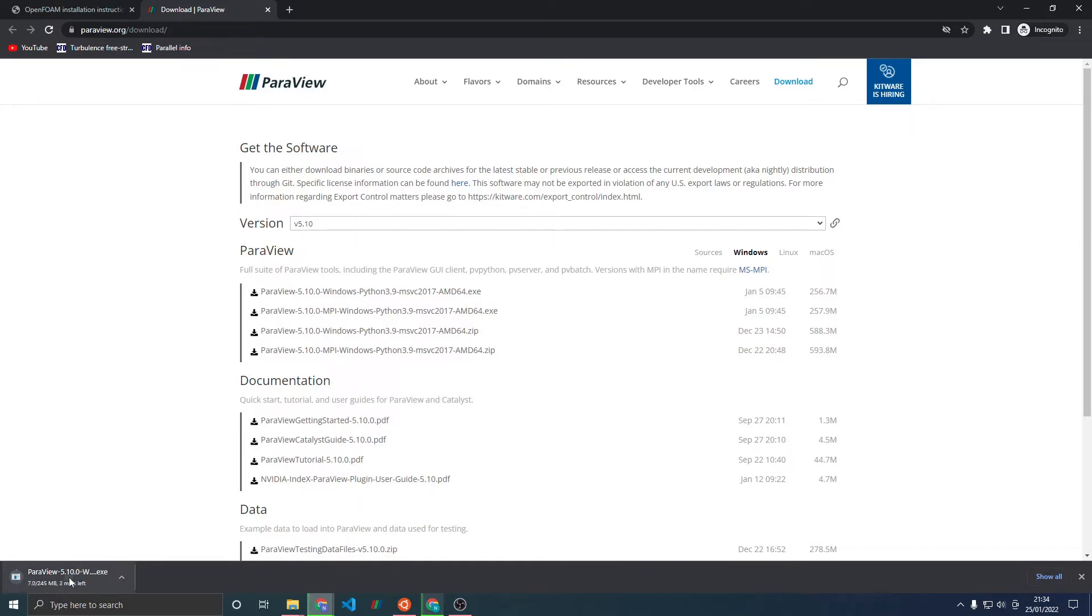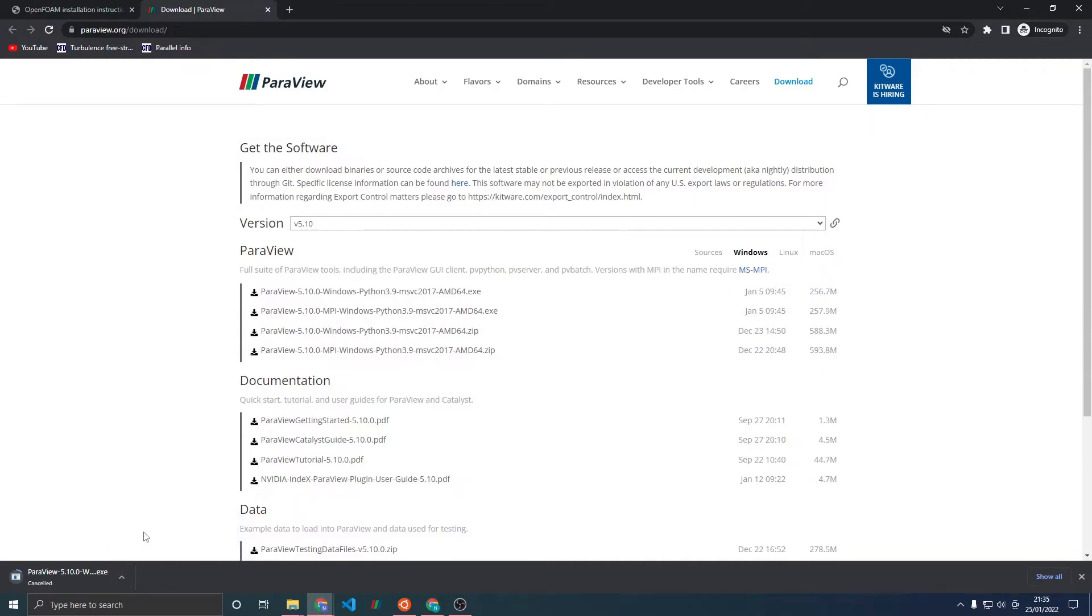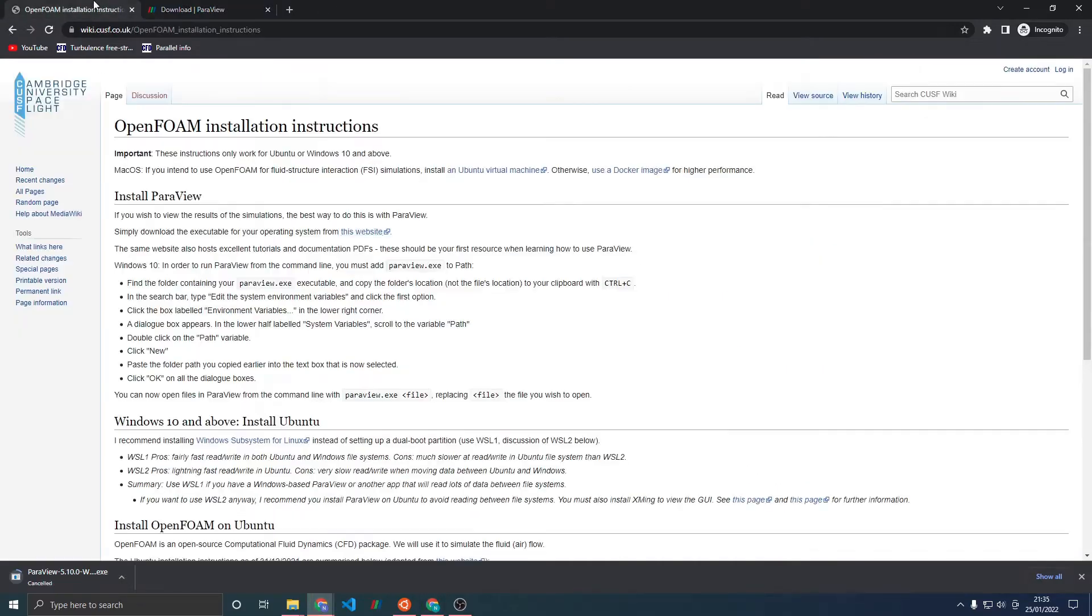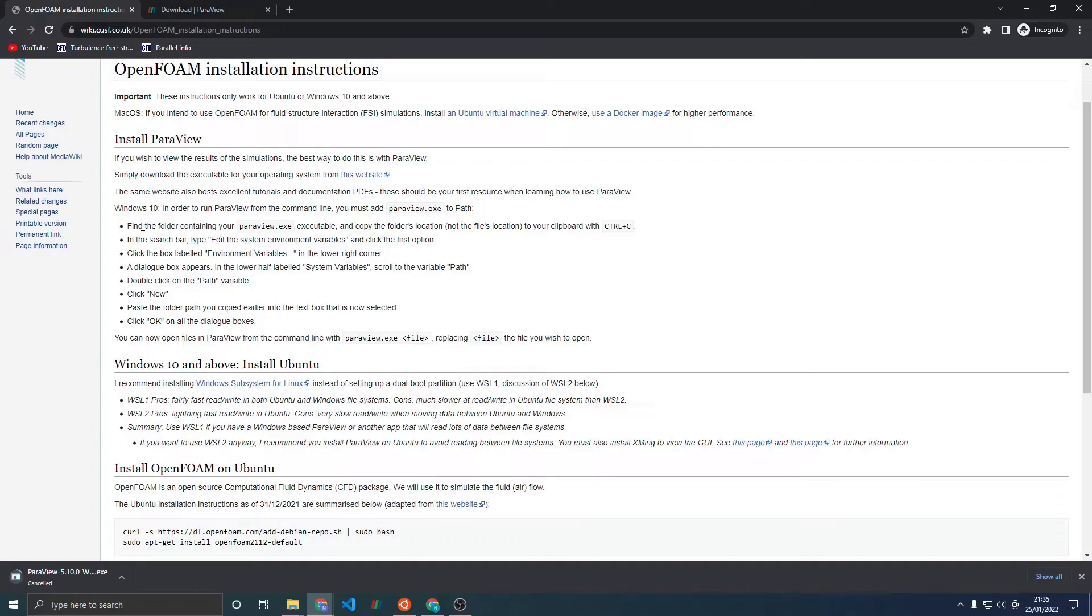Click on the download so that it opens as soon as it's finished, and then once it's finished it will open up a prompt to go through the installation process. I've already gone through this process so I will just cancel the download. Once you've finished this process, go back to here and look at the instructions on how to add ParaView.exe to Path.